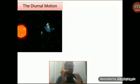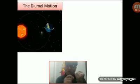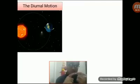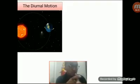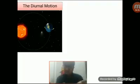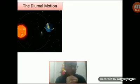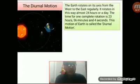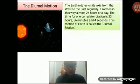This is the picture of the diurnal motion. What is called the diurnal motion? We all know the earth turns itself on its own axis. To complete one rotation on its own axis, the earth needs 24 hours. Basically, the earth needs 23 hours, 56 minutes and 4 seconds. Such motion of the earth is called the diurnal motion. This is the definition: the earth rotates on its axis from west to east regularly. It rotates in this way almost 24 hours, or a day. The time for one complete rotation is 23 hours, 56 minutes and 4 seconds. This motion of the earth is called the diurnal motion.